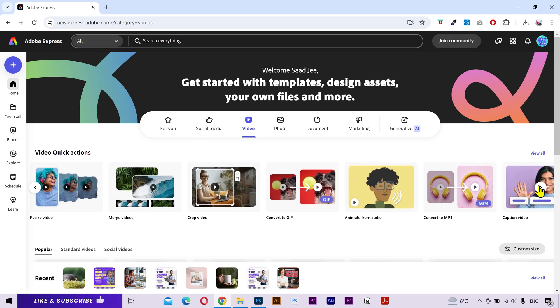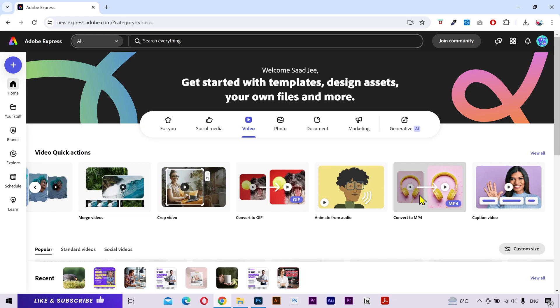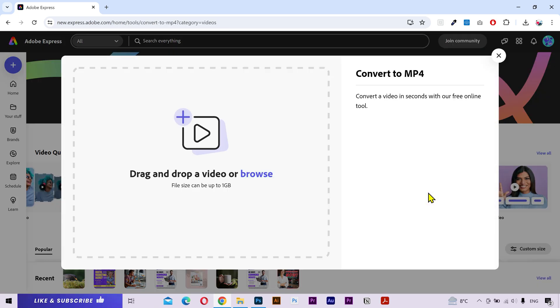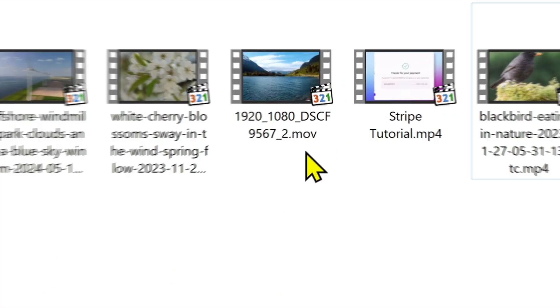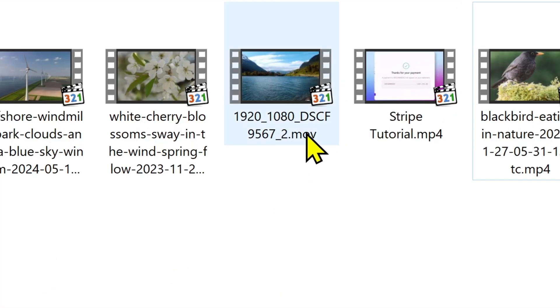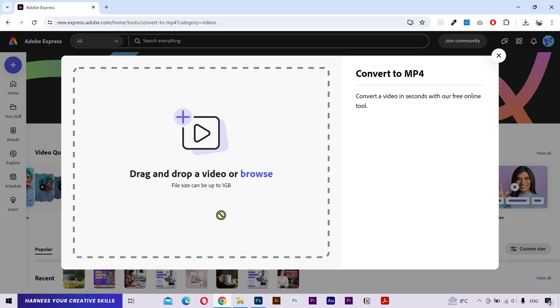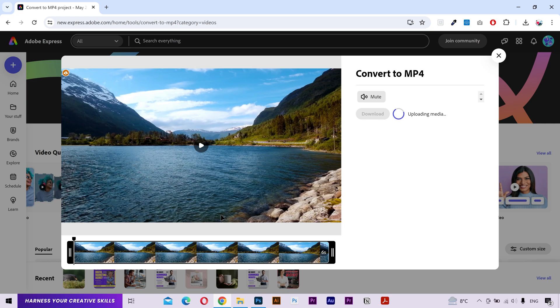Next we have the convert to MP4. It's pretty self-explanatory. You can convert other video formats into an MP4 video. For example, I have a MOV format video here. I'm going to drag and drop it here. Change the duration if you want, then download the video in MP4 format. Simple as that.